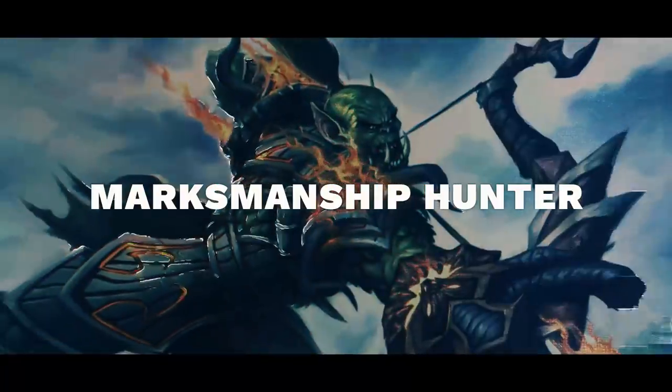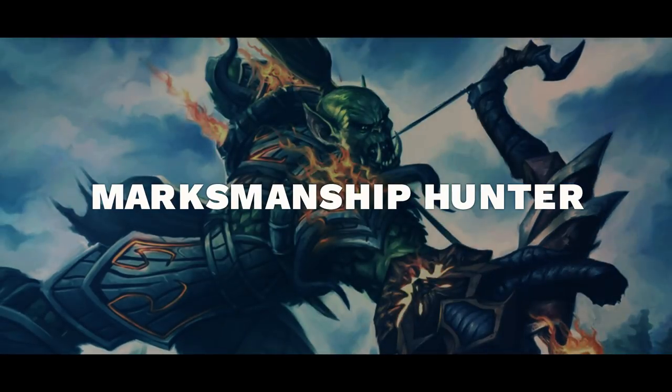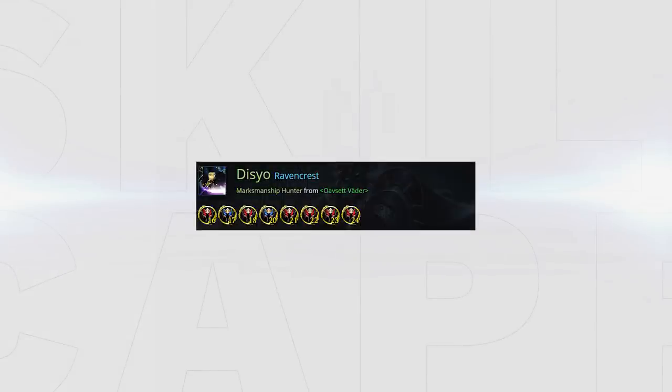Hey guys and welcome to yet another addition to the Get Started series, a series of videos in which we cover talents, Azerite traits, how to deal damage and all of the information you need to get started. In this episode we're going to be covering Marksmanship Hunter.